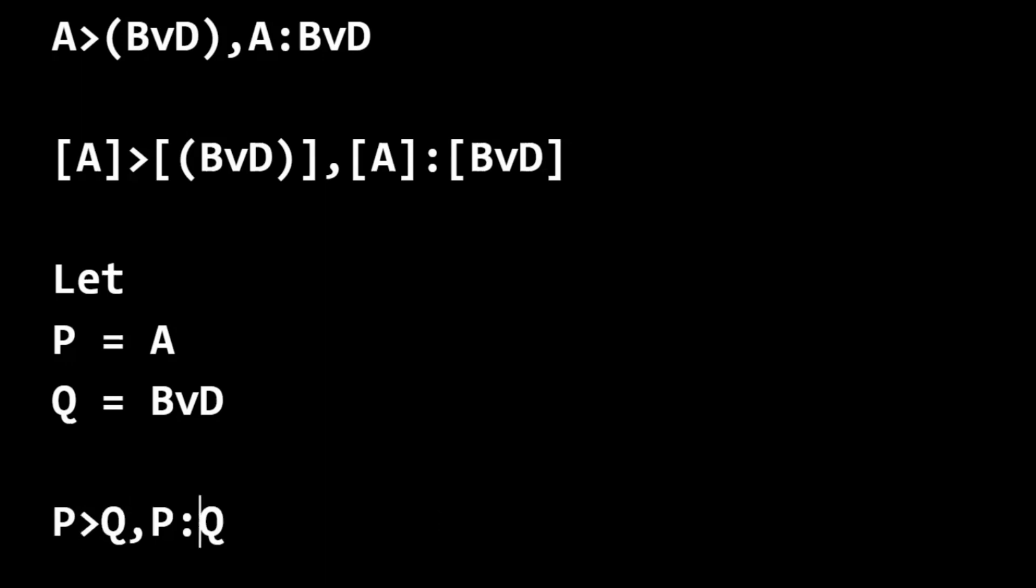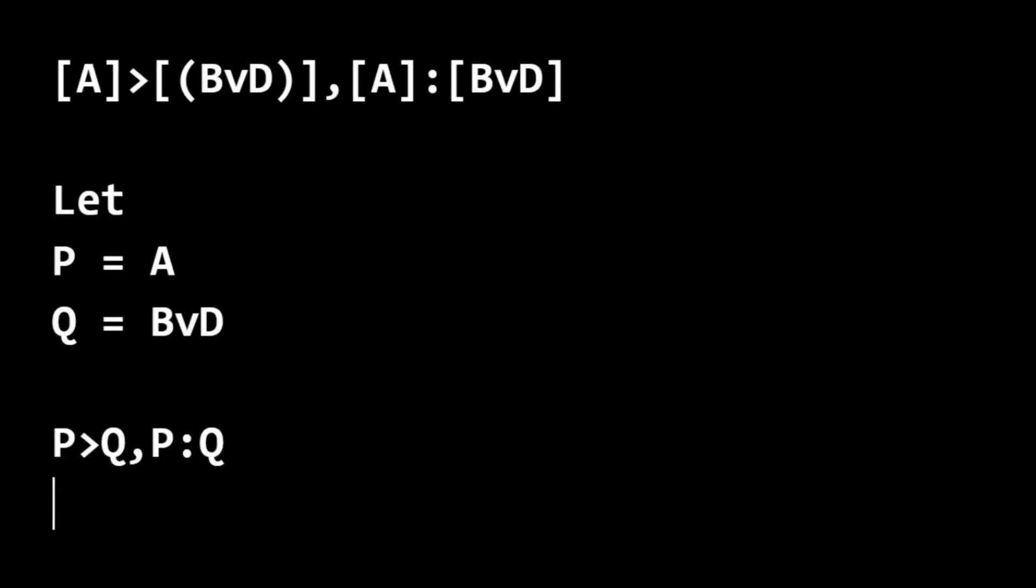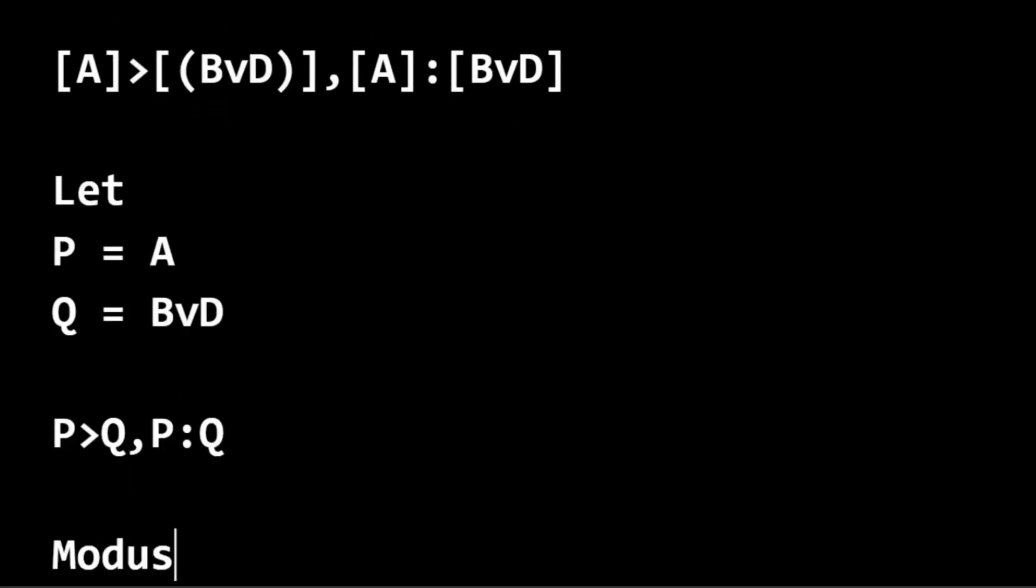And we see that this form is modus ponens. So this is the skill that I want you to develop here, to be able to do this really mentally.